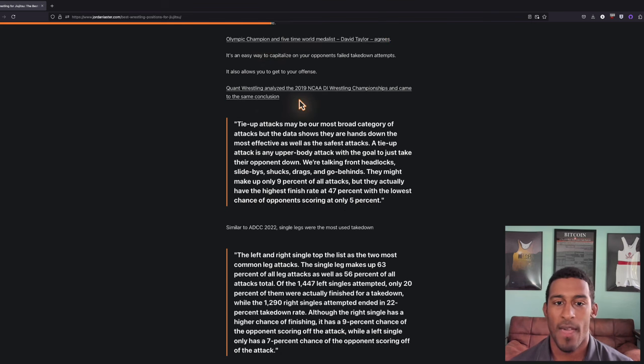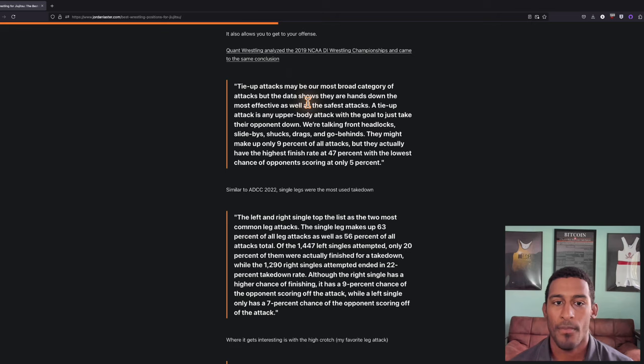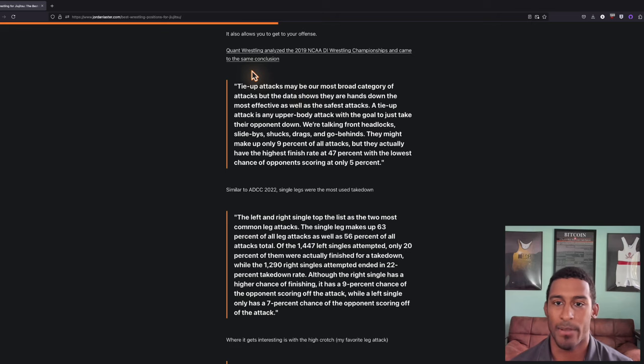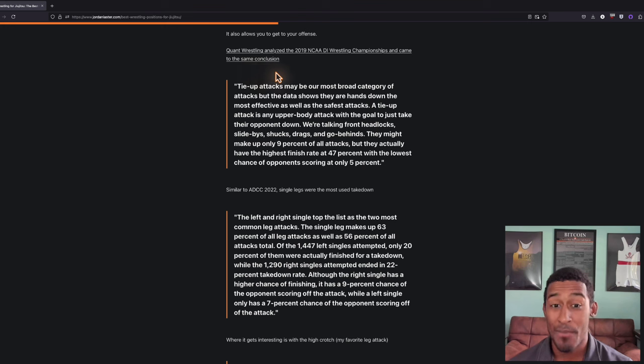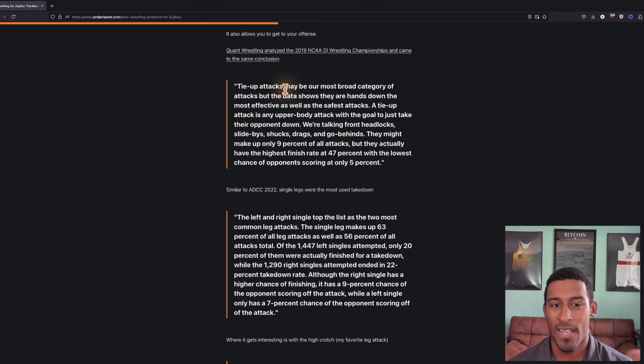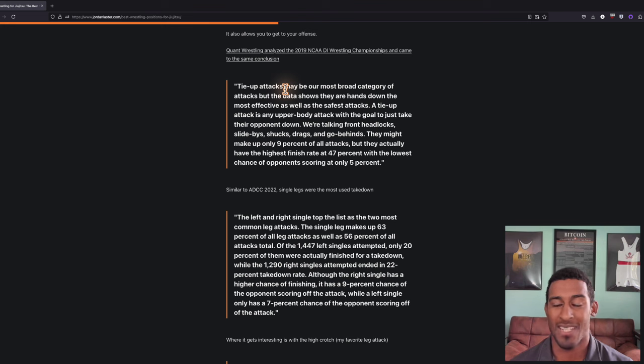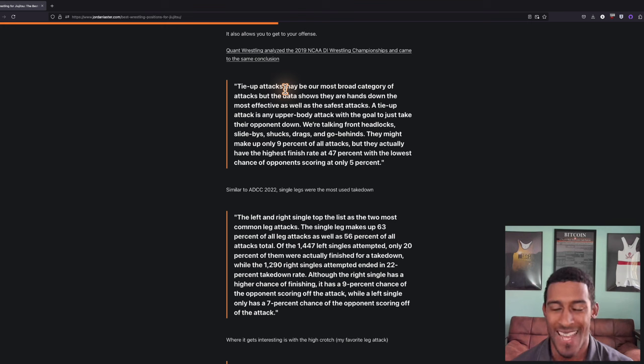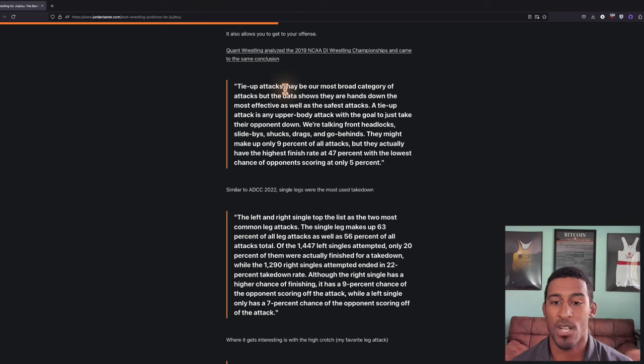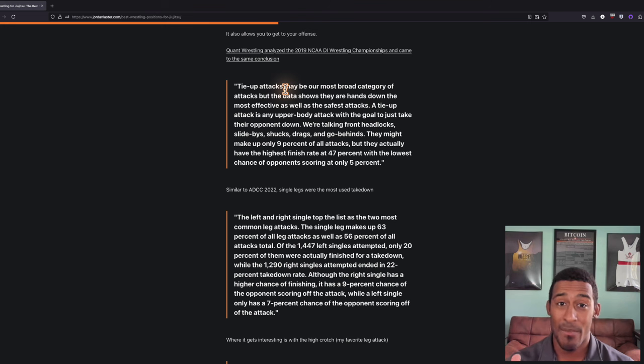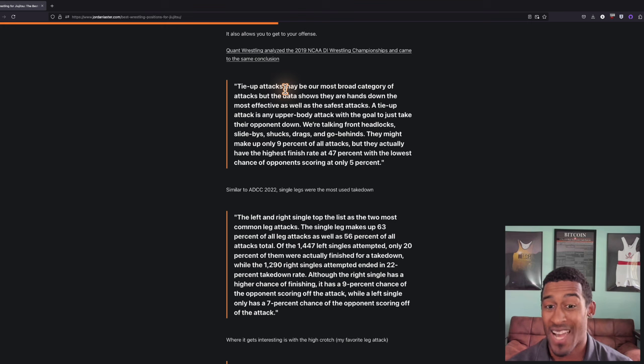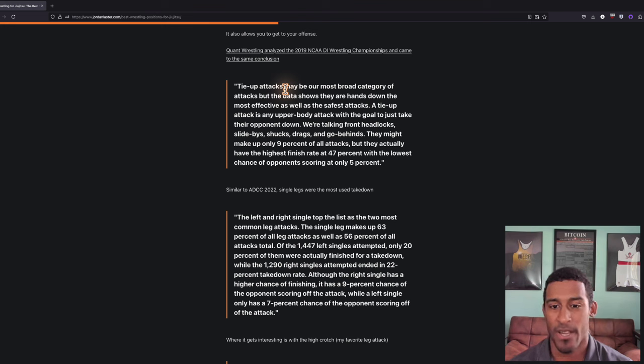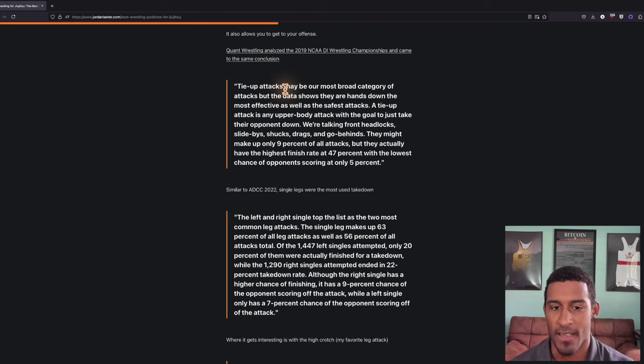There's also a group called Quant Wrestling. They analyzed the 2019 NCAA D1 wrestling championships. Tie-up attacks may be our most broad category of attacks, but the data shows they are hands down the most effective as well as the safest attacks. A tie-up attack is any upper body attack with the goal to take their opponent down. We're talking front headlocks, slide-bys, shucks, drags, and go-behinds. They make up only 9% of all attacks, but they have the highest finish rate at 47%, with the lowest chance of opponents scoring at only 5%.